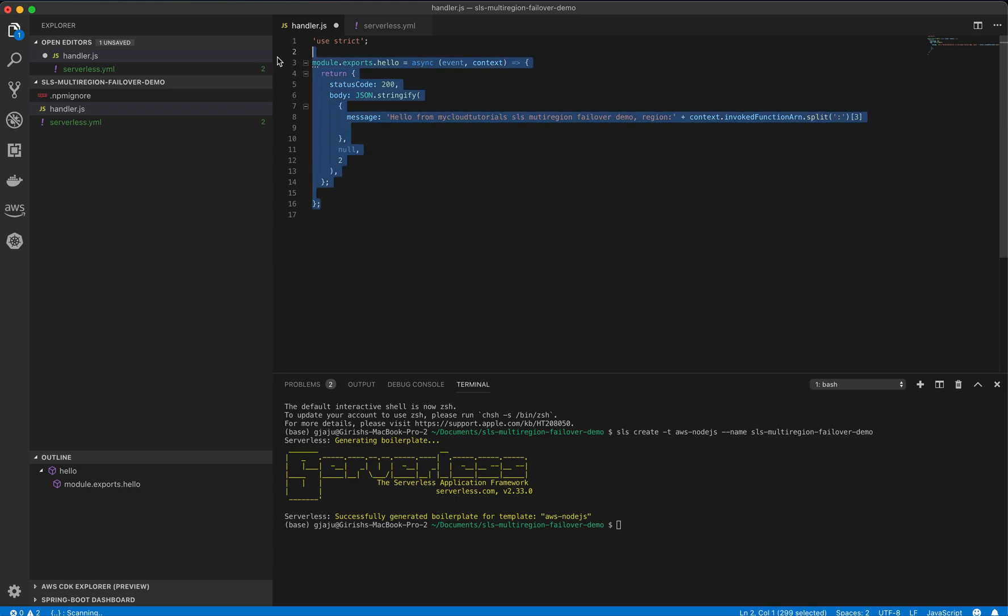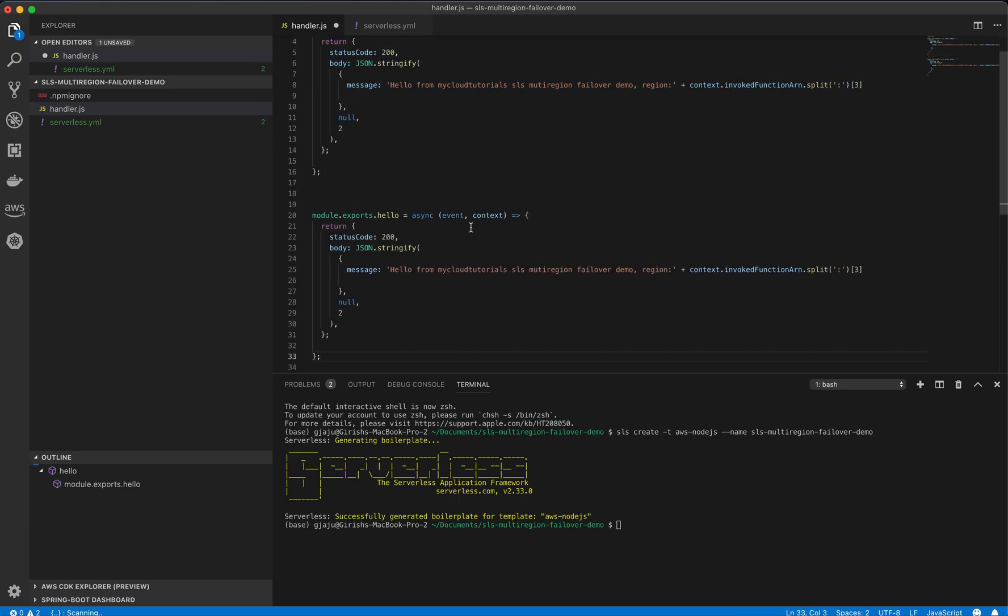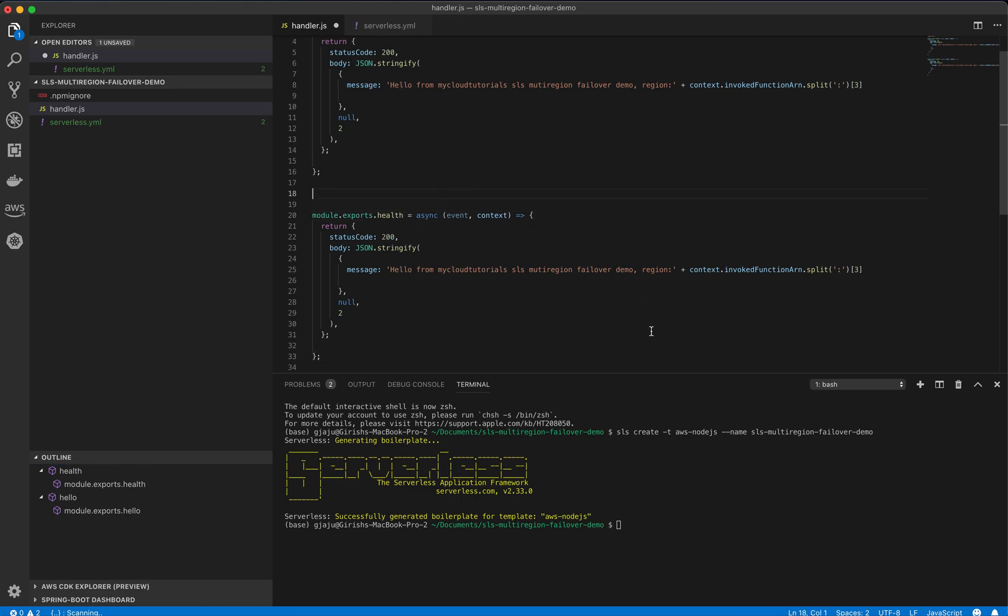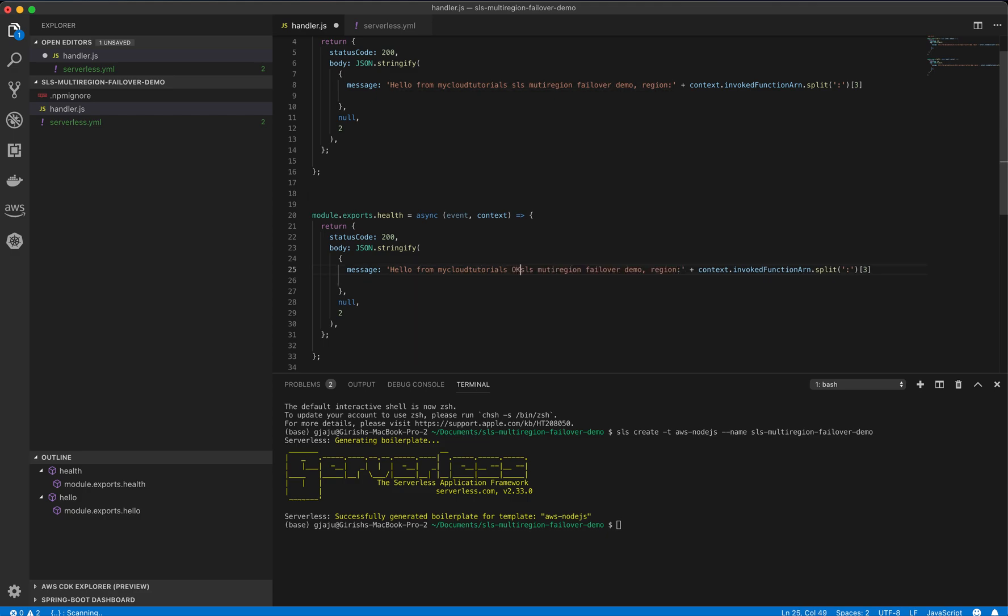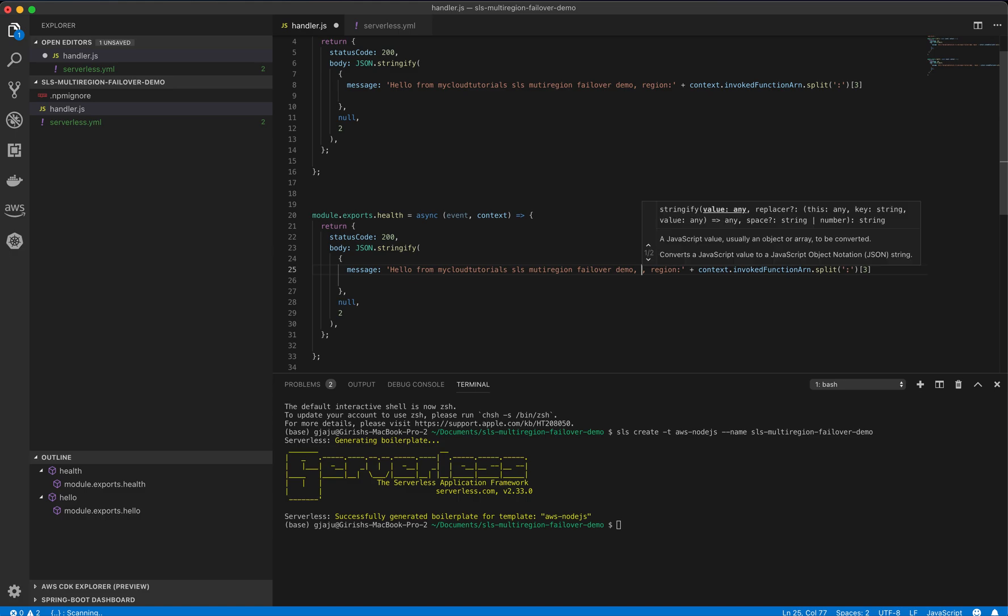Let's create another function called health. And in this case, we will return a string that we will check while setting up the health configuration in route 53. So let's make sure that we call something like okay. Well, let's put it somewhere. Hello from my cloud tutorial, SLS multi-region failover demo. Health. Okay.